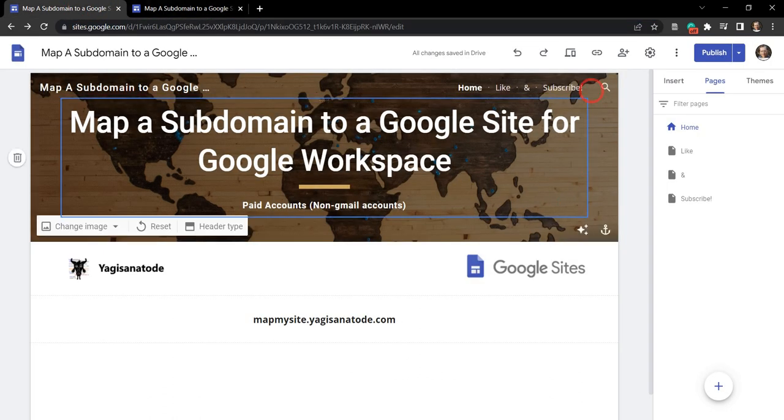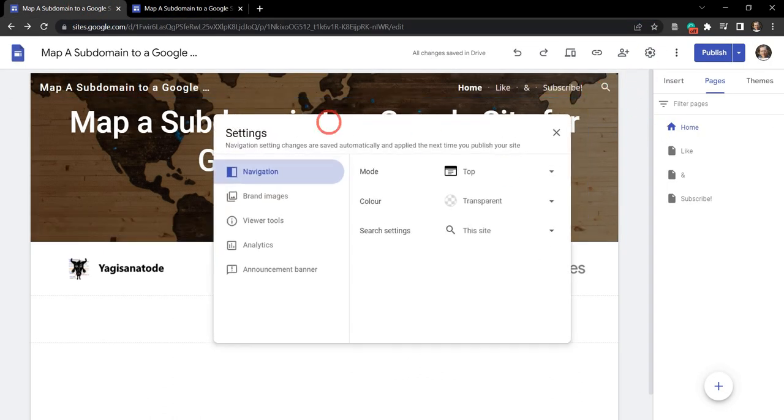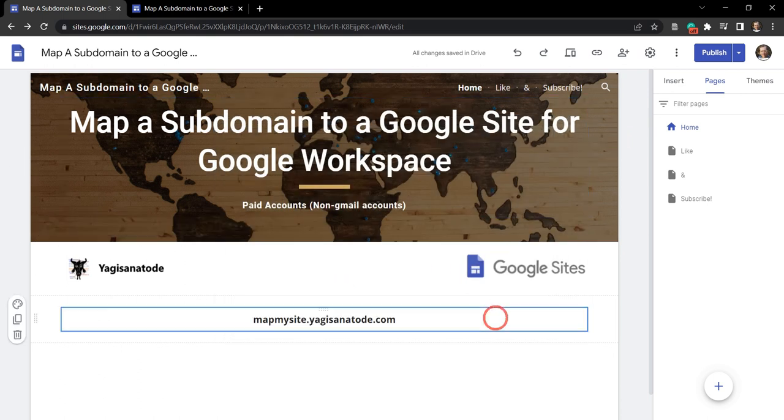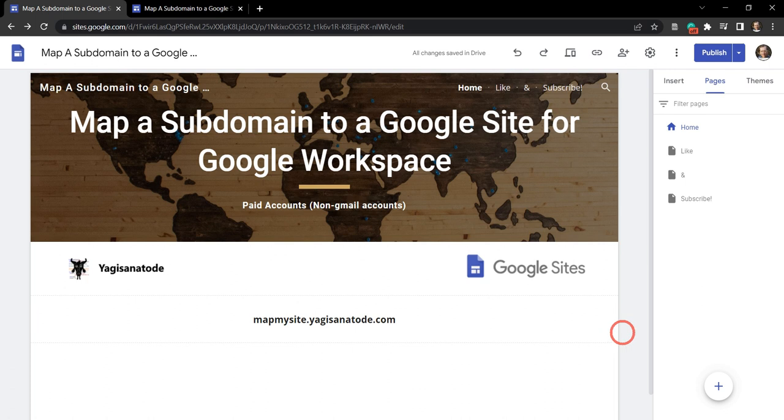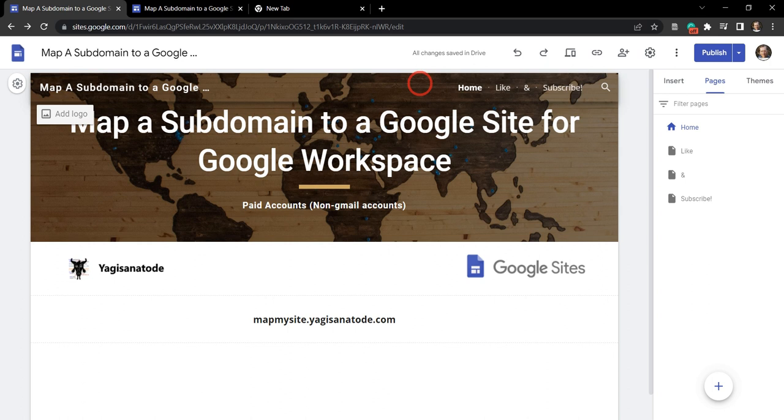Now, unlike in the Gmail account where adding a domain is in the settings panel, we actually need to go to the admin account. So if you're not an administrator of the organization, you'll need to share this with your administrator. So if you are admin, follow along here.